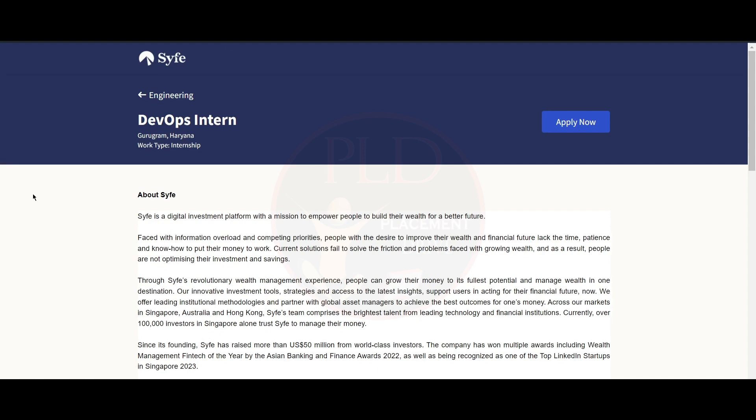The second internship opportunity is from Safe and it is a DevOps intern. The job location is Gurugram.